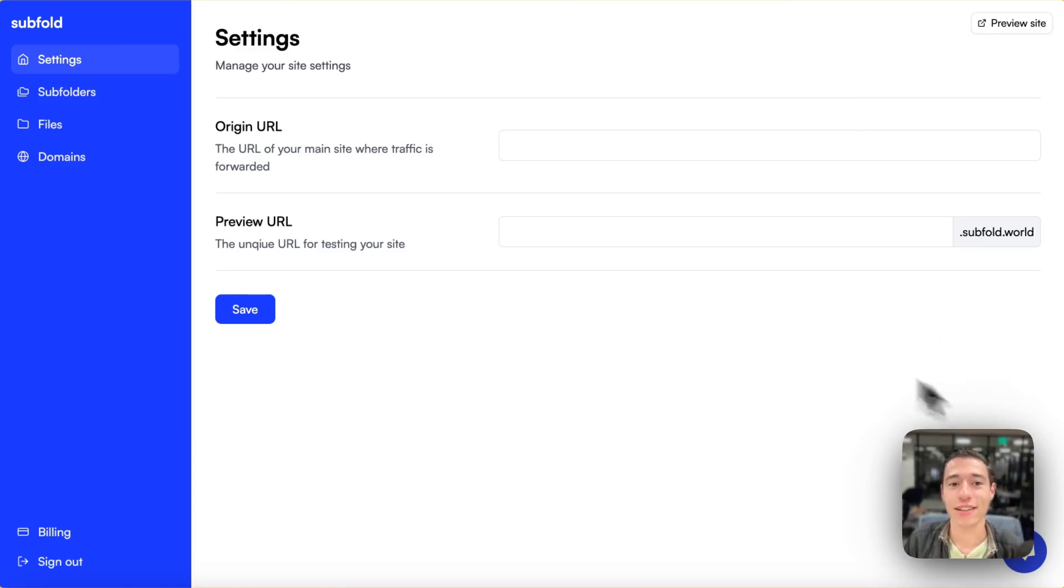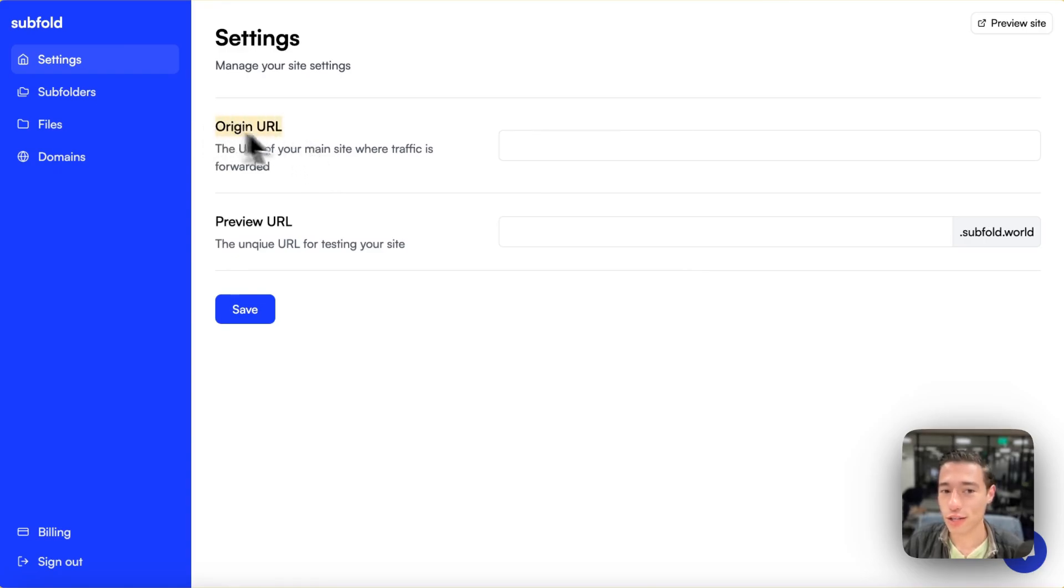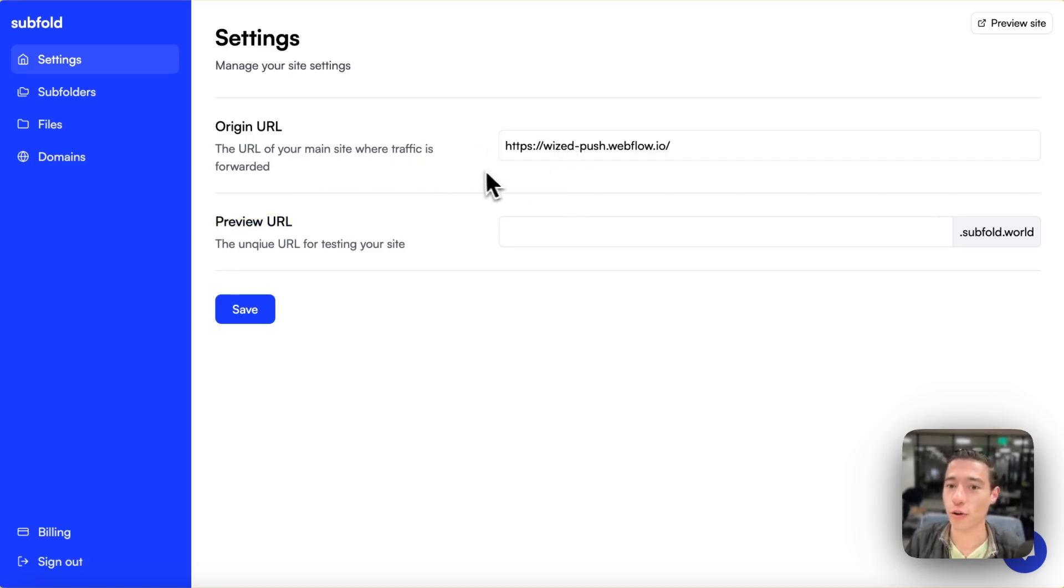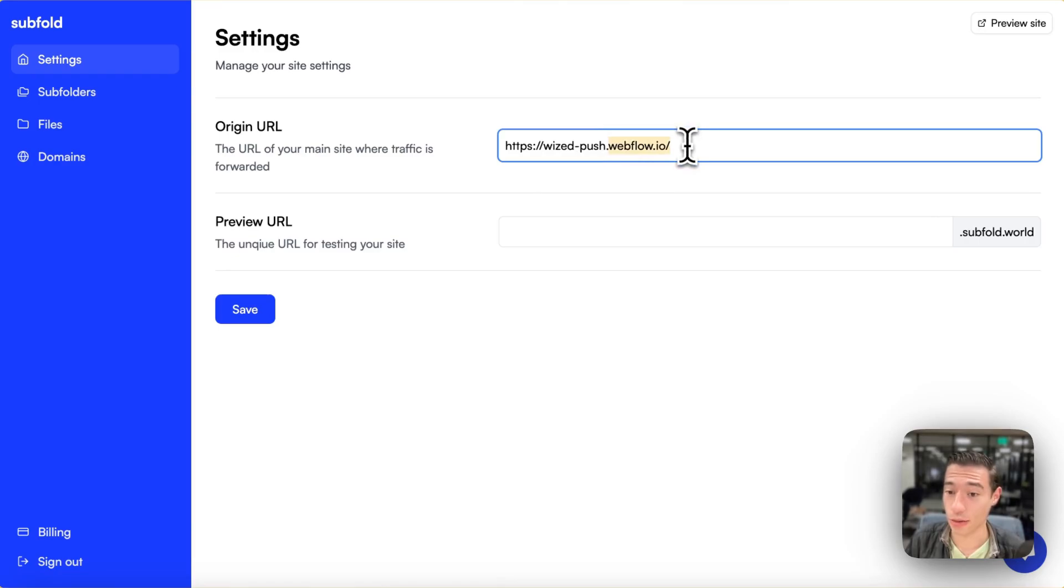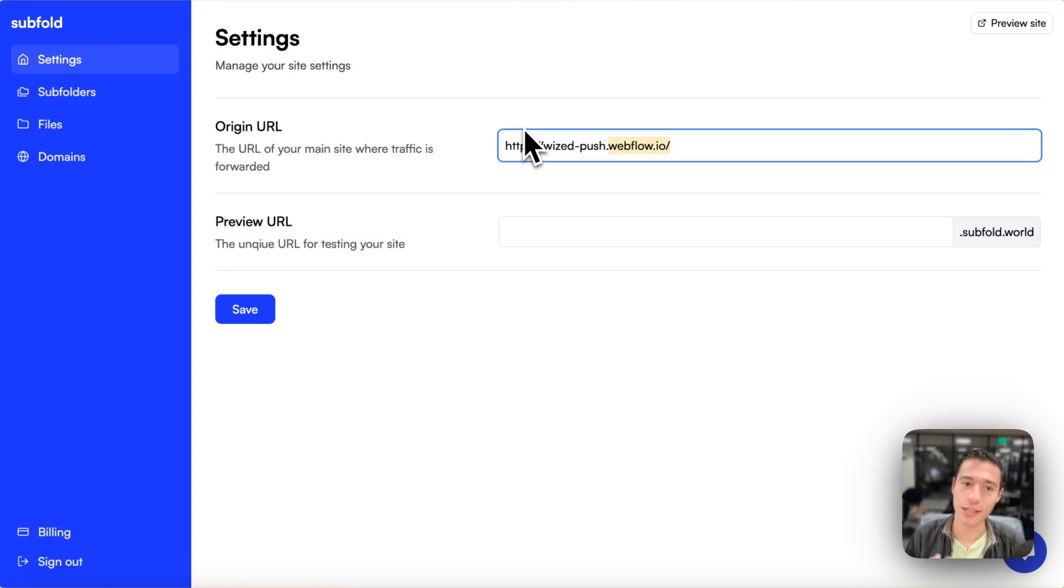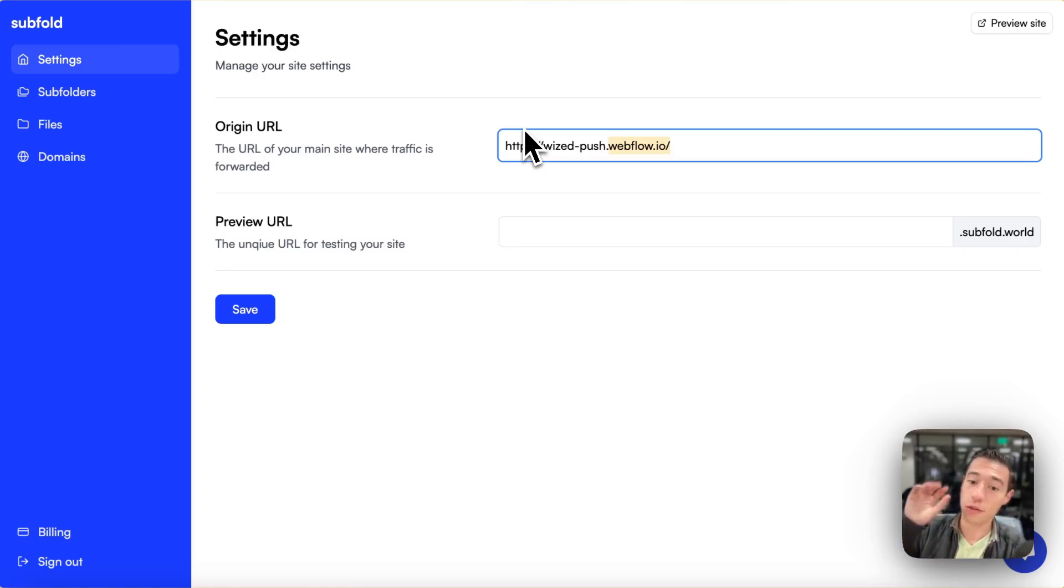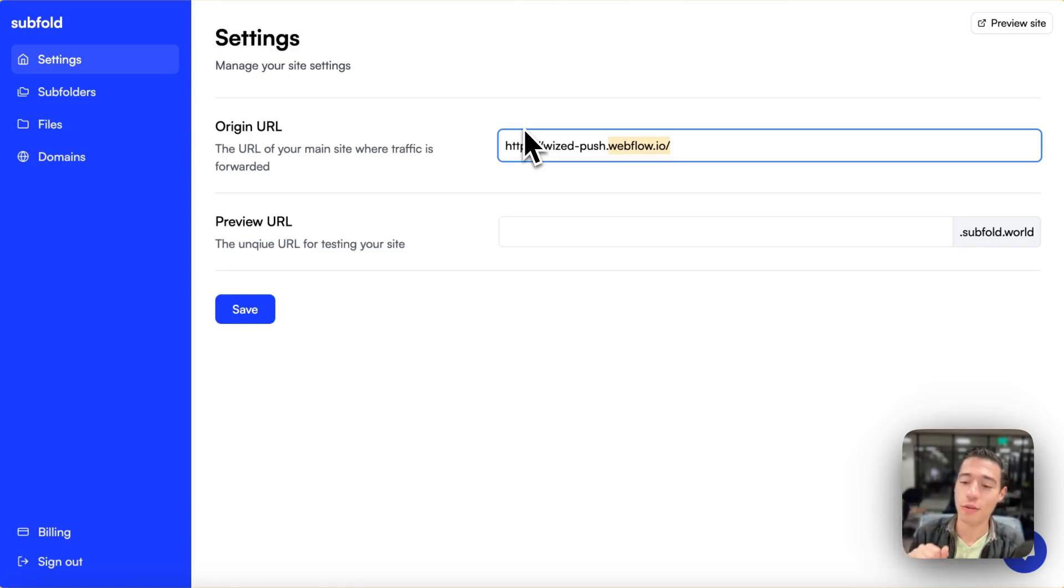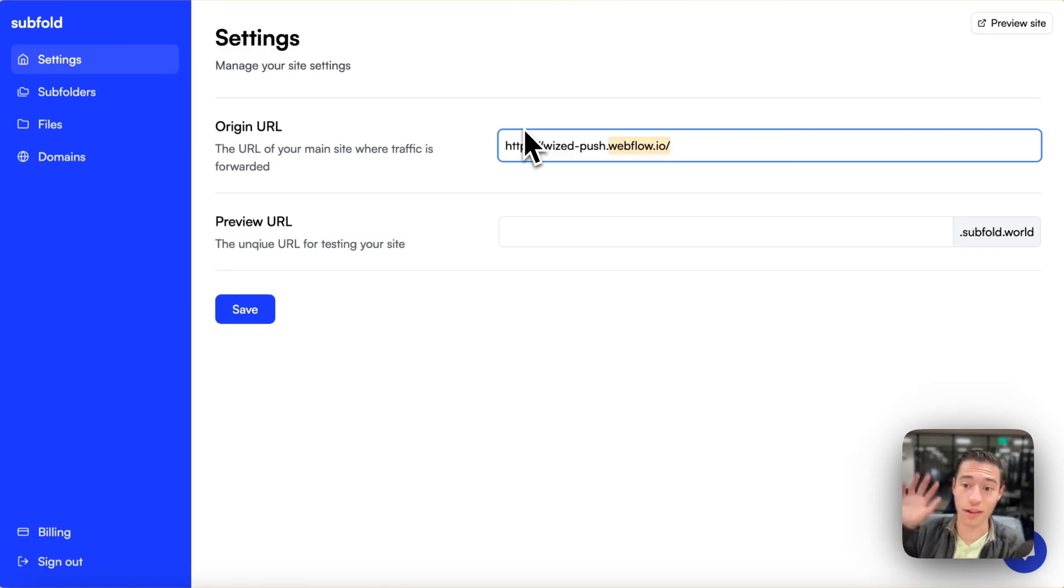So the way this works is we have an origin URL and a preview URL. The origin URL will be our Webflow staging domain. We need to use our Webflow staging domain. You can't use a custom domain for that because since it is a reverse proxy, we have to connect our custom domain with the proxy service that is connected to the Webflow staging domain rather than connecting the custom domain to Webflow itself.